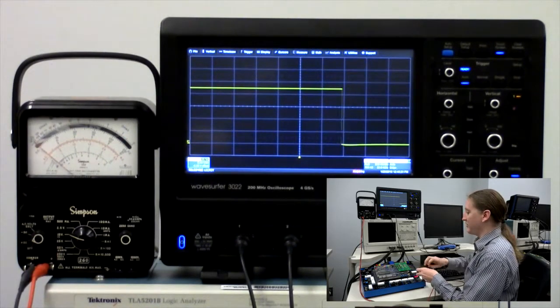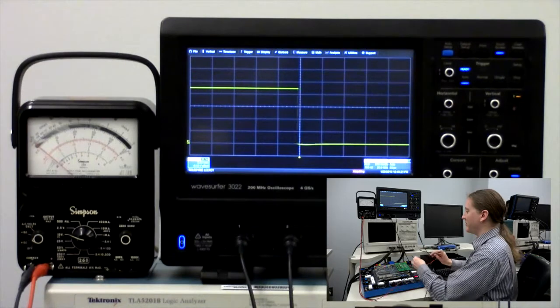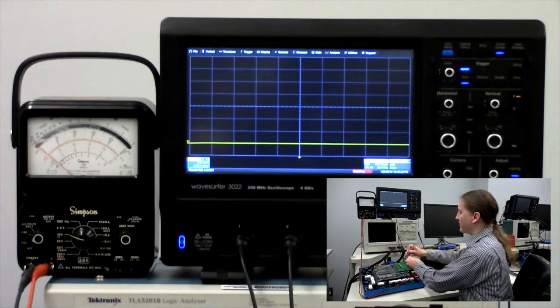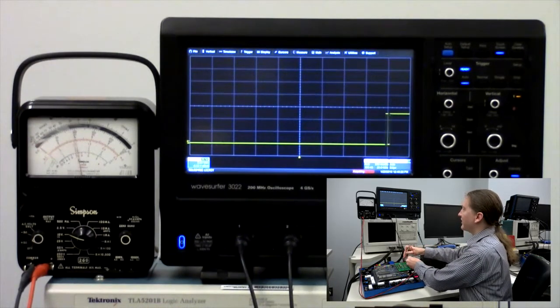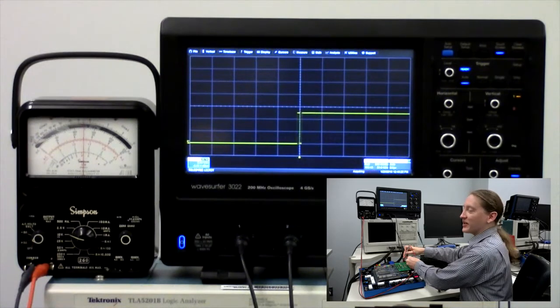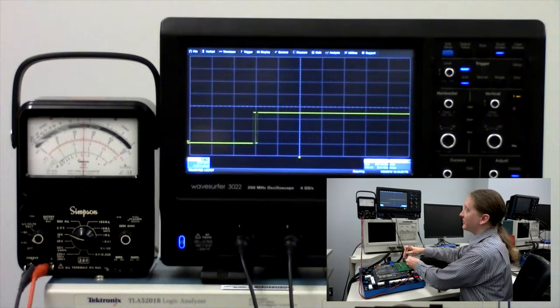And as before, measuring the voltage of the power supply shows a voltage of approximately 5 volts.